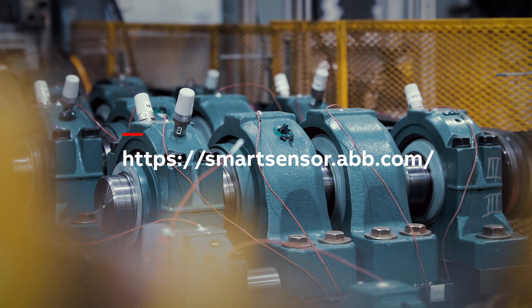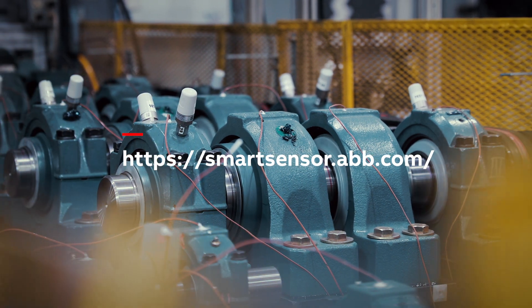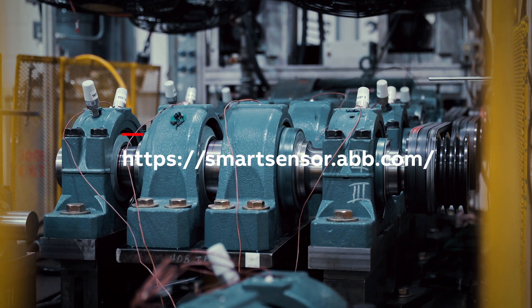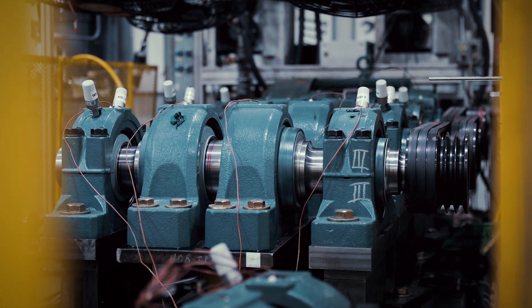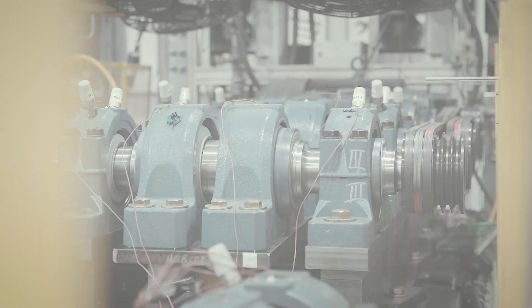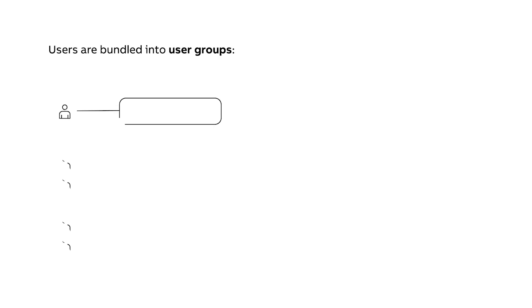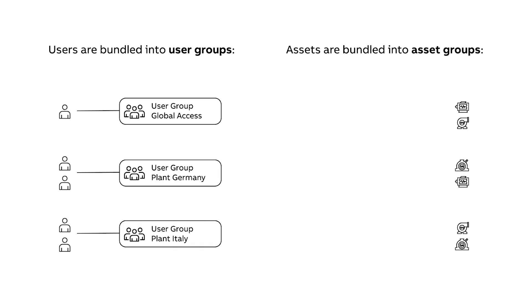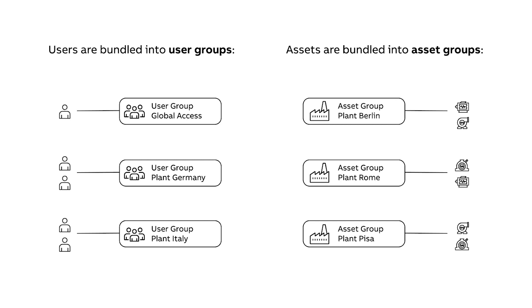As an admin, you can create user groups and asset groups within your organization. Members of a user group can access data from their designated asset groups.